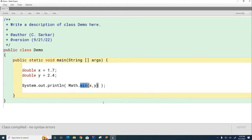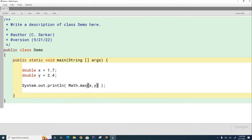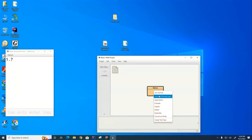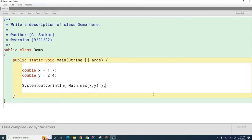What do you think Math.max() will do? As expected, it selects the bigger one — let's try that. You can see it selects the larger of the two values.